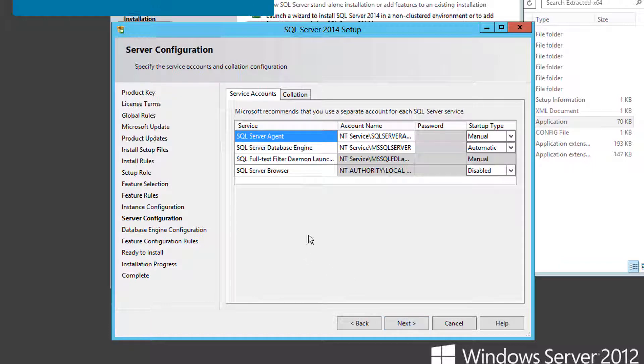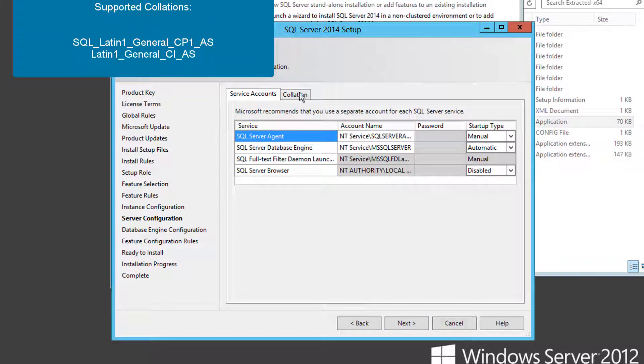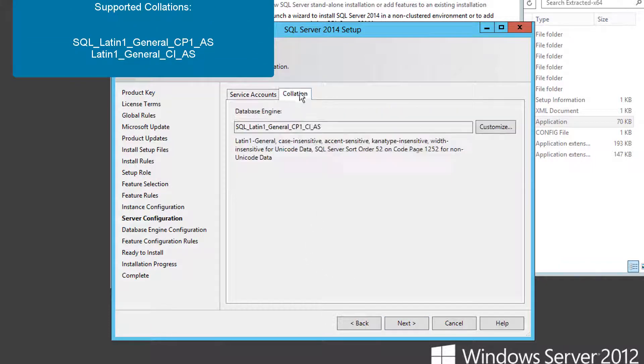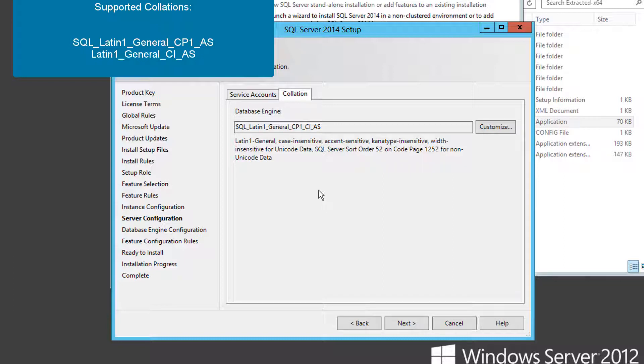Make sure you have the collation set to one of the values displayed on screen. These are the only two collation values supported for endpoint security.